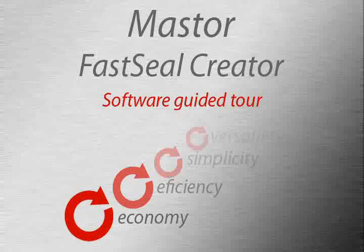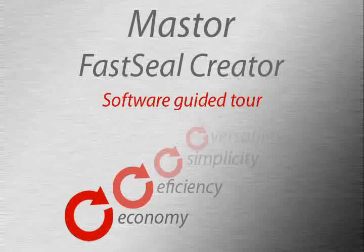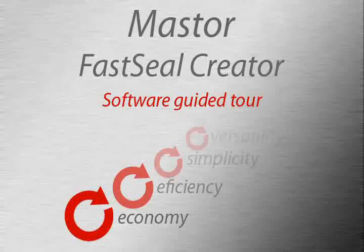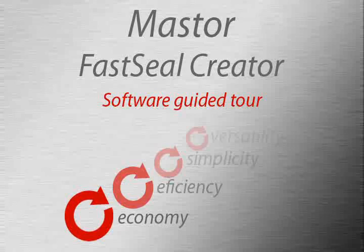Hi, welcome to the Master Fast Seal Creator Software Guided Tool video. In this video we will go through the process of creating the machine code to make a seal and demonstrate all the features of the software.